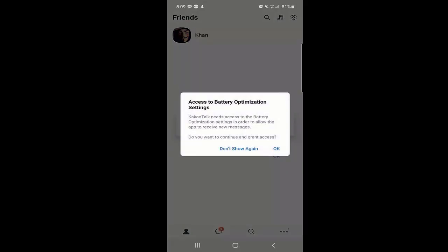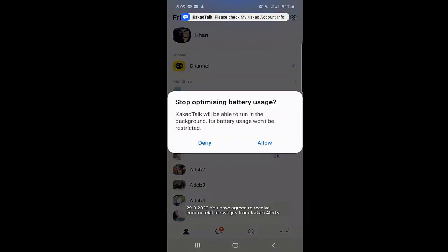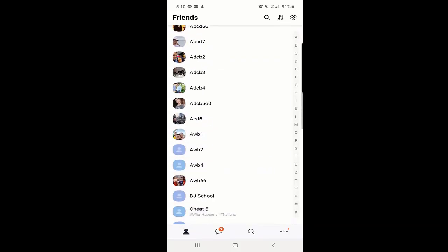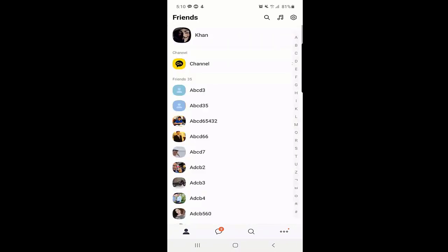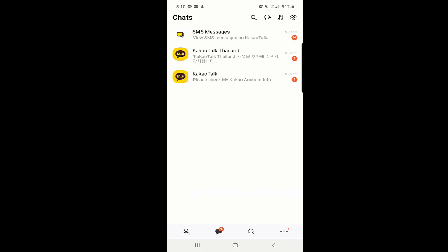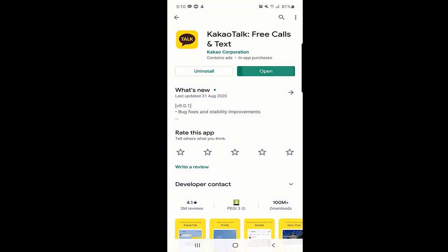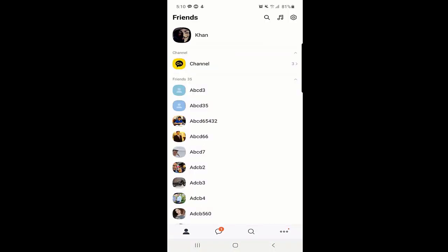Your account has been created. Allow a few remaining permissions and you will arrive at the main page of the application. Here you can see all your contacts who are currently using KakaoTalk. KakaoTalk has already sent a welcome message. That's how you create an account — now I will tell you how to use the features.